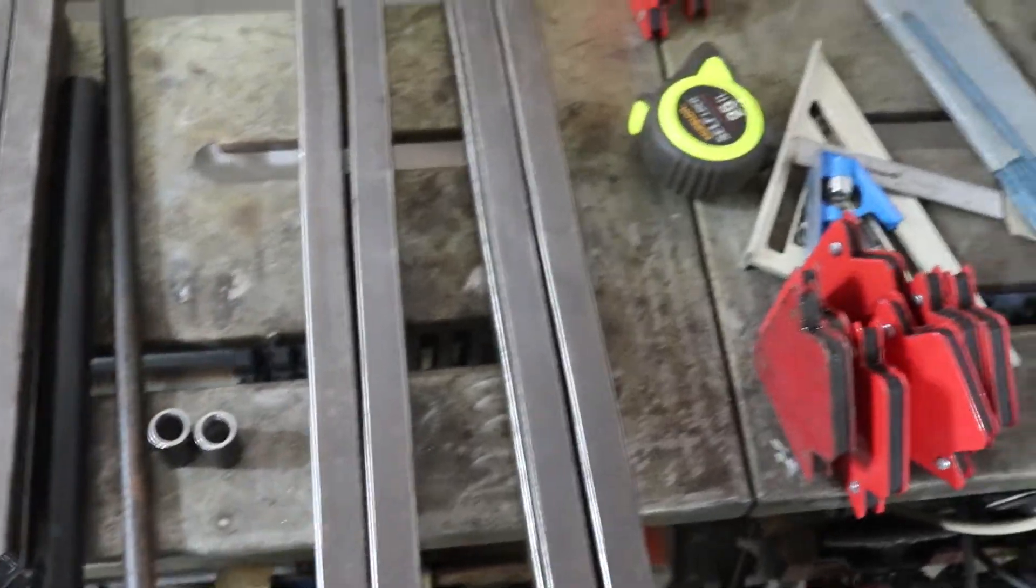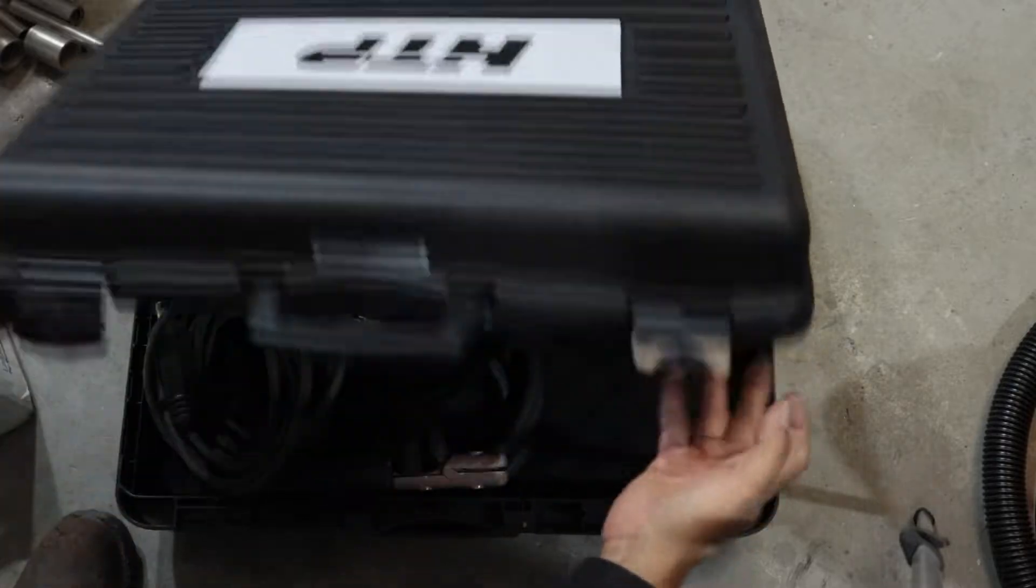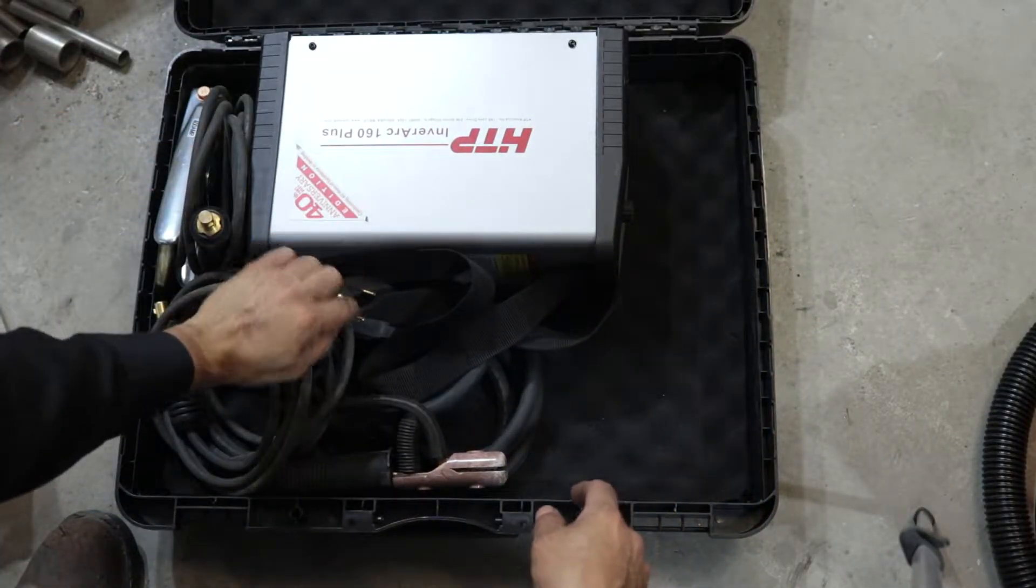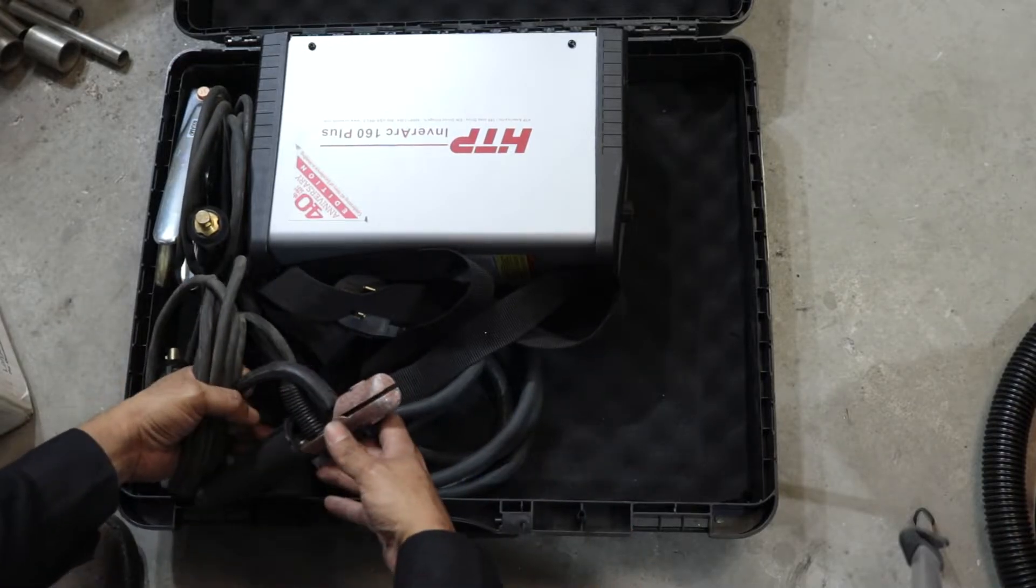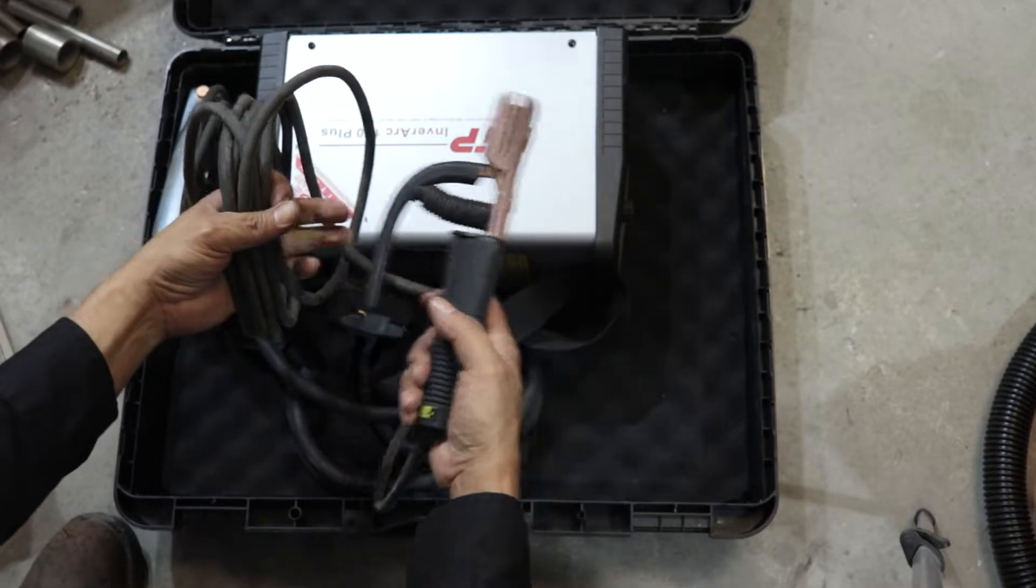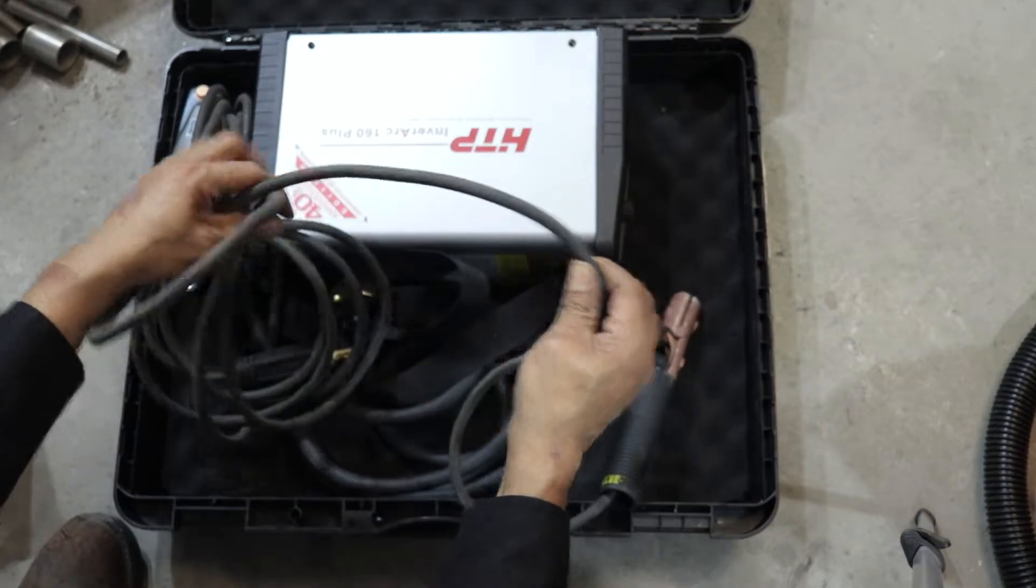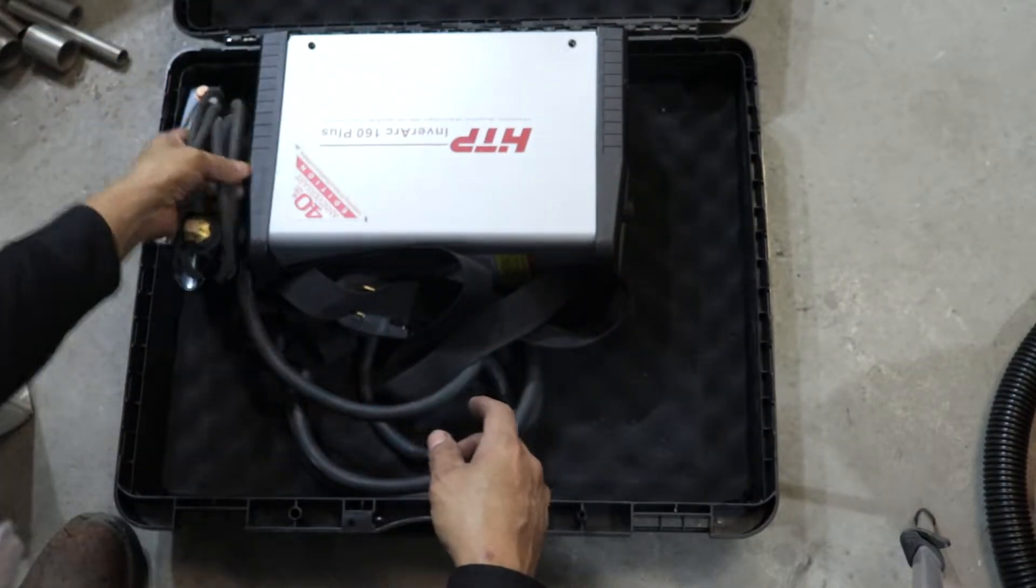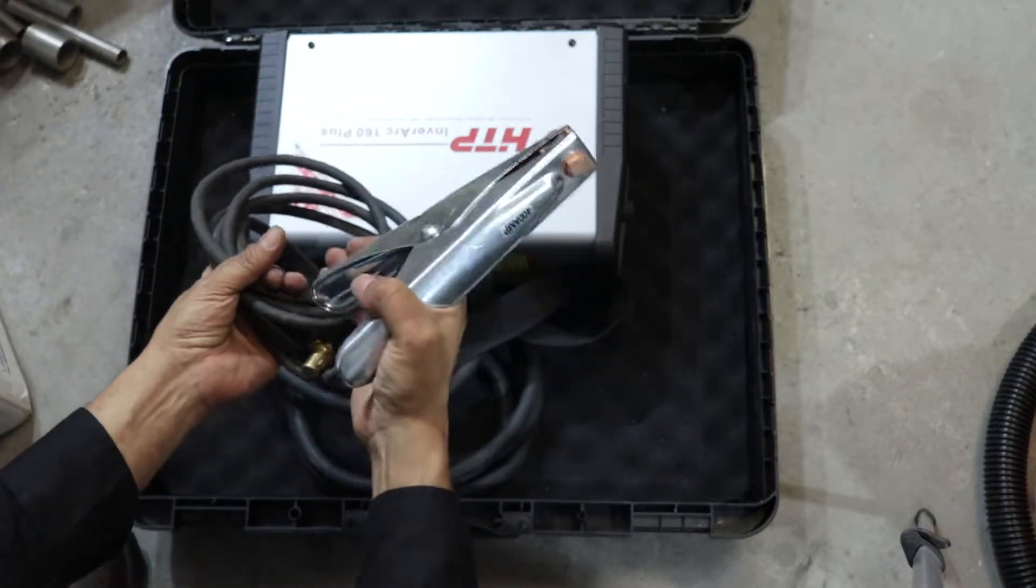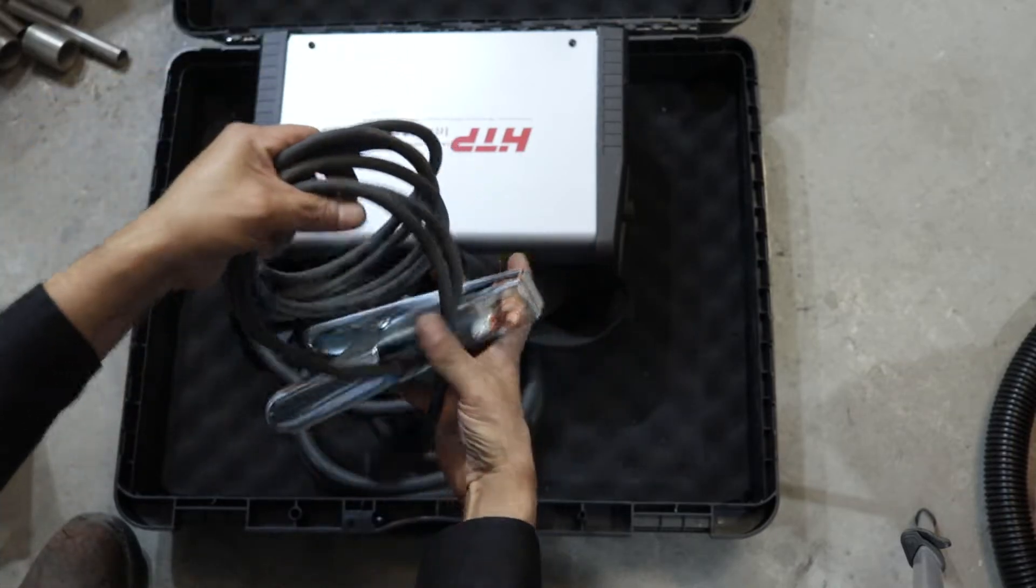This is the machine I'm going to use: my HTP inverter stick welder, the Inverarc 160 plus dual voltage, so it runs on 240 or 120. Here's the stinger, looks like a Tweco style stinger, 15 foot 4 gauge Flexiprene cable that's nice and flexible. Pretty standard work clamp, 400 amp rated, good strong spring, 10 foot lead, again 4 gauge Flexiprene cable. Comes with a shoulder strap.